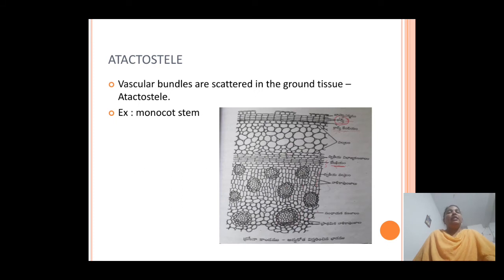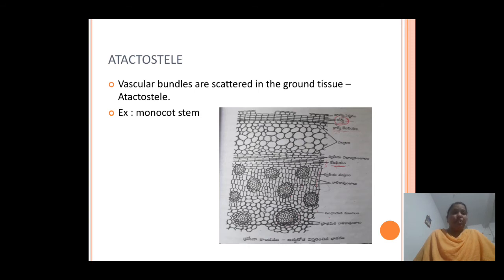The second type of stele is the atactostele. In this stele, the vascular bundles are scattered or arranged in the ground tissue, which is known as the atactostele. This type is majorly found in the stems of monocots.